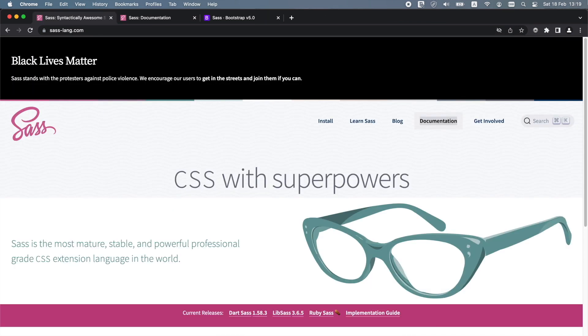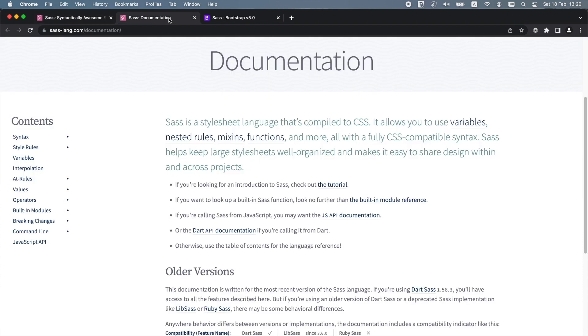SAS, or syntactically awesome style sheets, is a preprocessor scripting language that is compiled into CSS. SAS is very powerful and it's a great way to customize Bootstrap, since SAS allows us to use variables, nested rules, mixins, functions and more, all with a fully CSS compatible syntax.